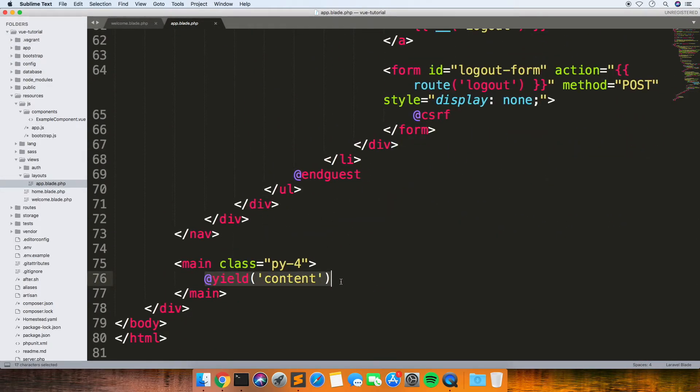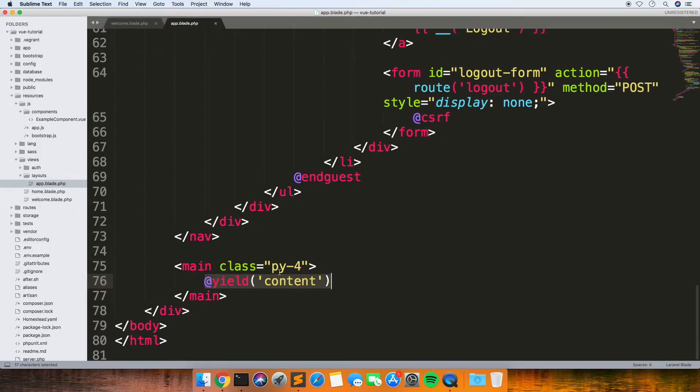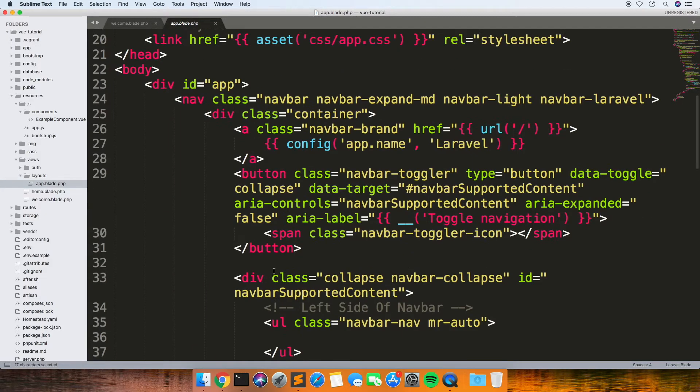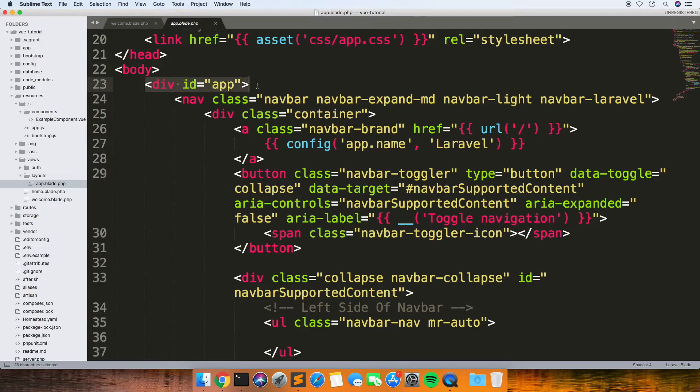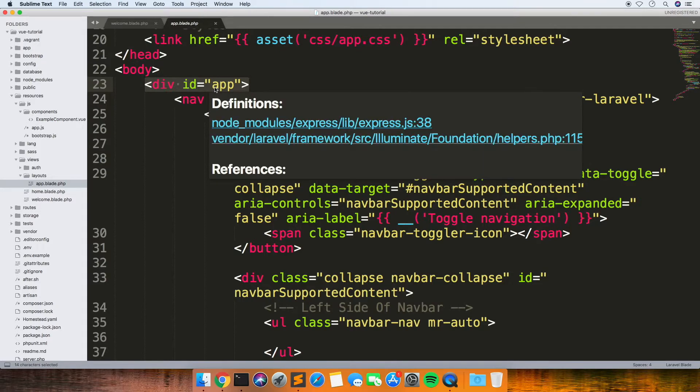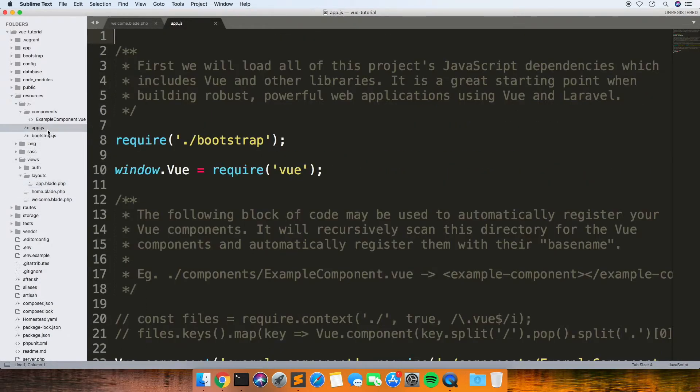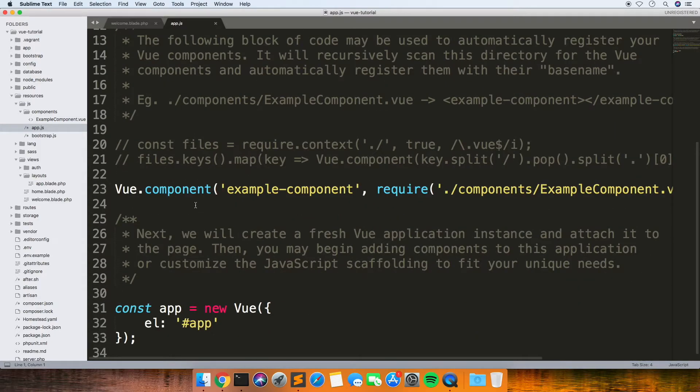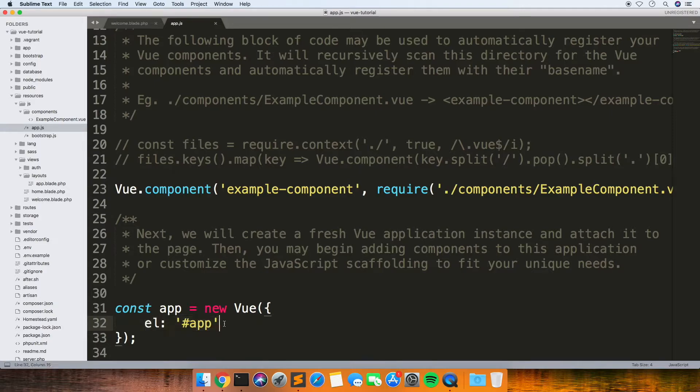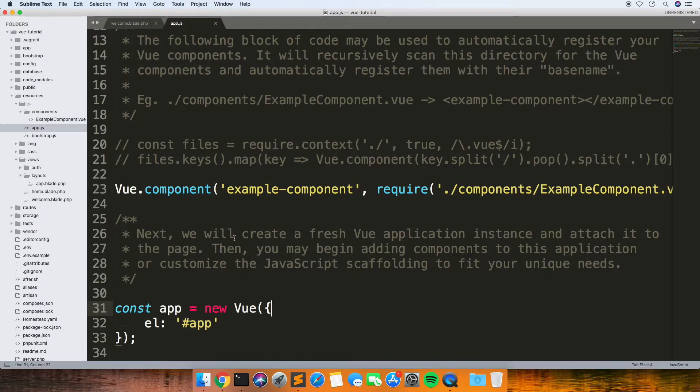This yield content is where any of that section content will be put inside this main class. One thing to bear in mind is this is all encapsulated inside a div with the ID of app. Why that's important is if you look at the app.js, it's going to look for an element with the ID of app and then allow us to put the Vue component inside that.